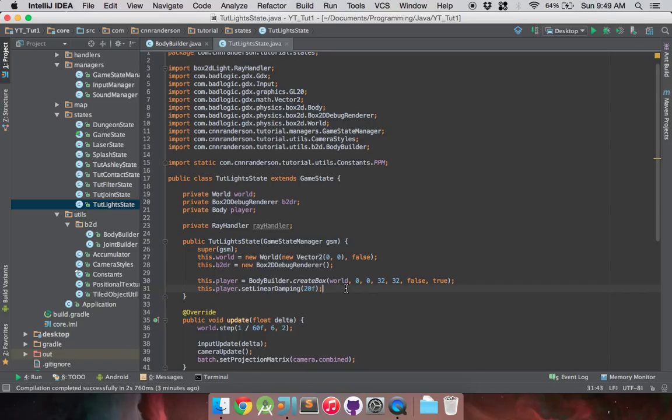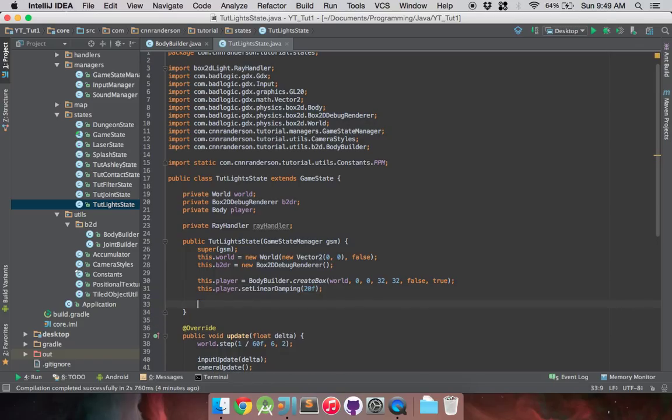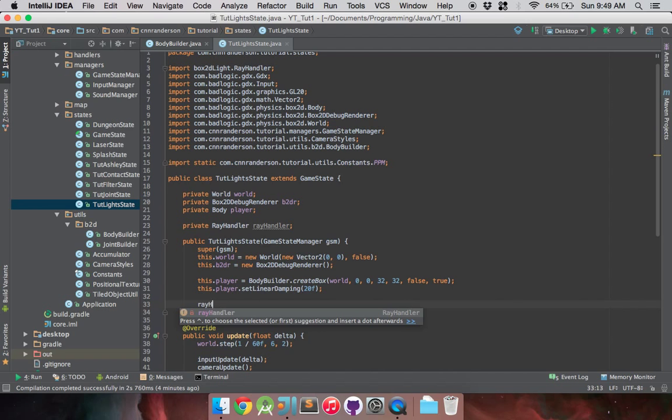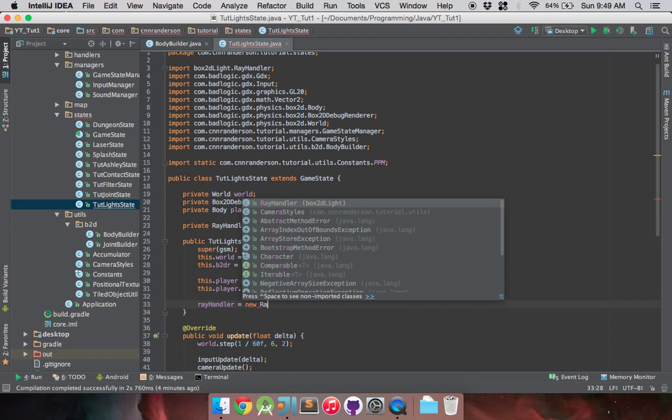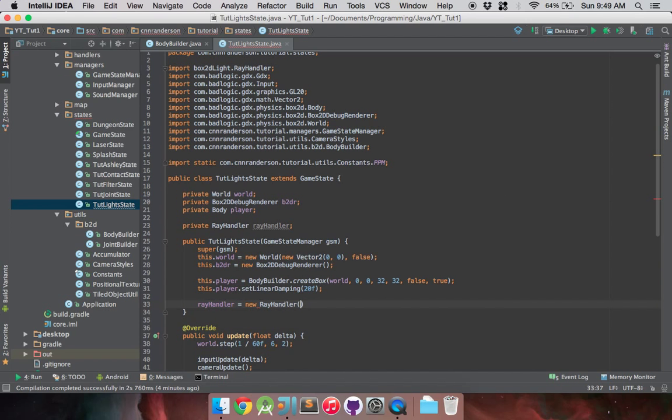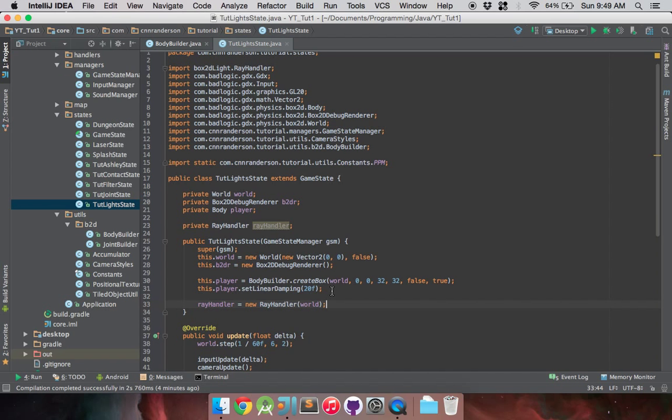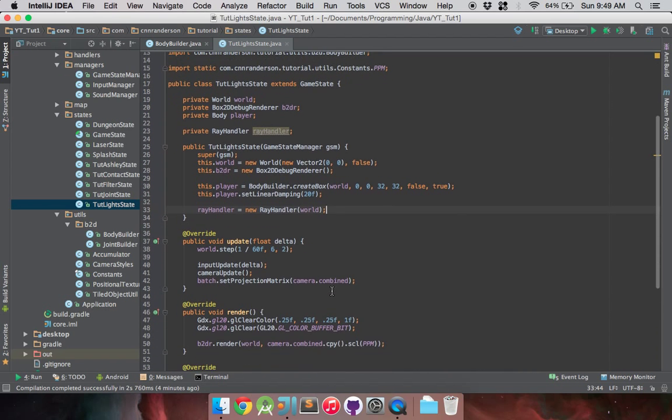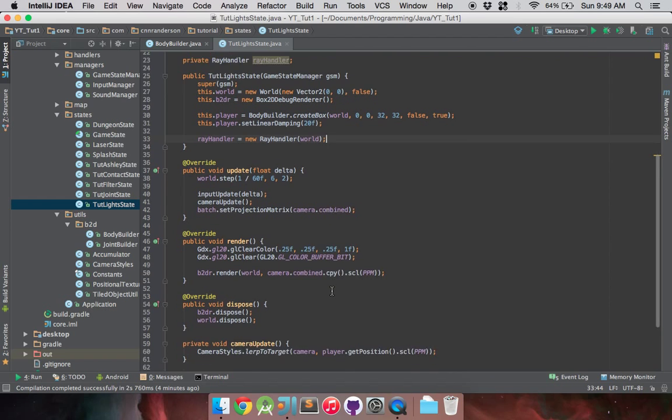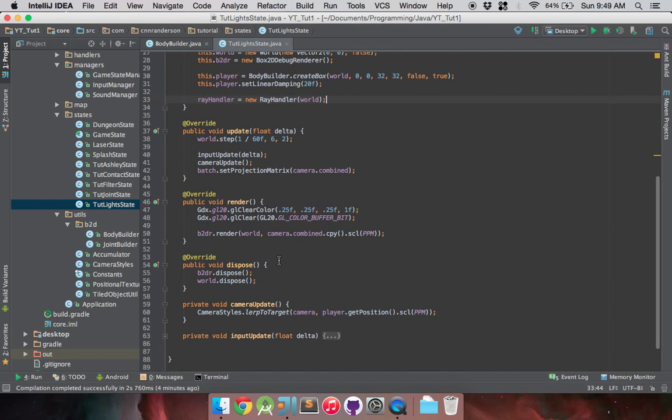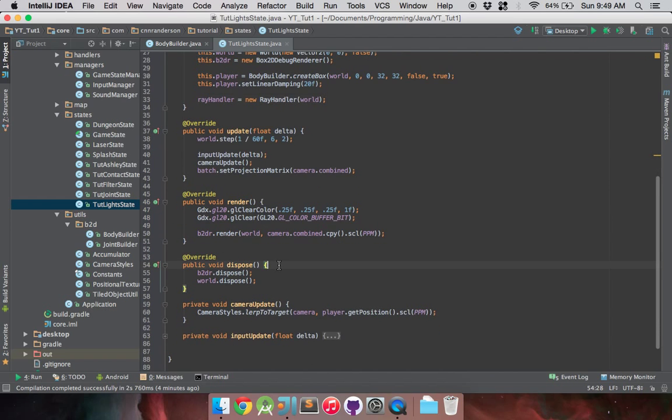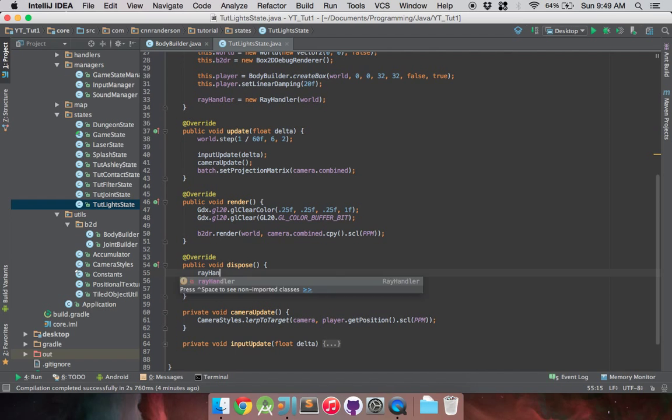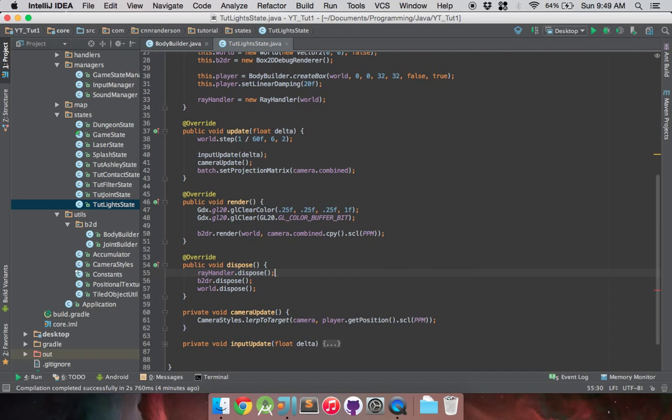The first thing you're going to need is a ray handler. So that's private RayHandler rayHandler. This is going to do a lot of the heavy lifting for you. Once you get that initialized, you're pretty much already halfway there. So rayHandler equals new RayHandler, and you're going to want to pass it your already initialized world. You'll also need to remember to dispose of that - it's another disposable object.